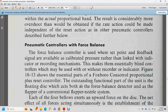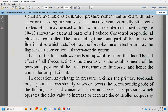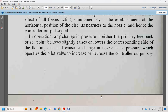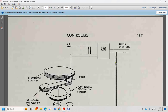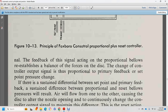Pneumatic force balance control uses set point and feedback bellows calibrated by pressure rather than length, making them essentially blind — suitable for control without a recorder or indicator. Figure 10-13 shows the essential parts of the proportional plus reset force balance controller. The outstanding component is a floating disc, which acts as a flapper in a conventional flapper-nozzle system. Each of the four bellows exerts a force on the disc, with the net effect establishing the horizontal position of the disc nearest to the nozzle.